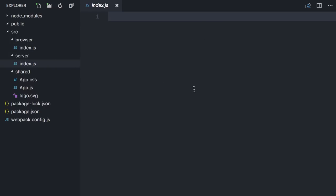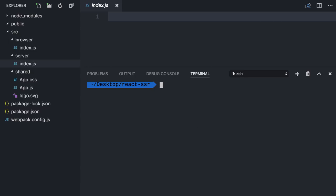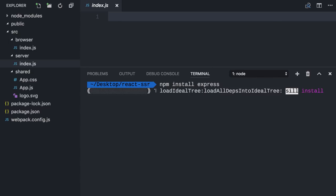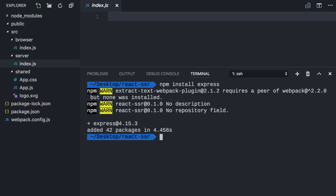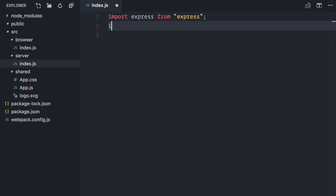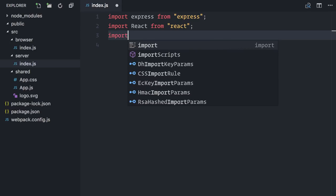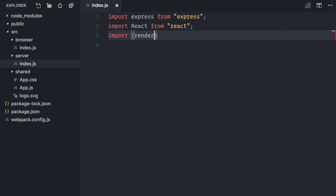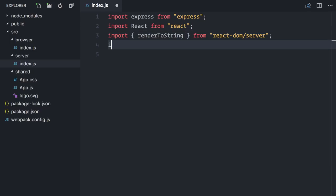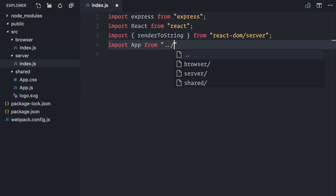I need to create an HTTP server, and to make it easier, I will install Express, which is the most popular server framework for Node.js. In my server's index.js file, I will import Express, I will also import React from React, but instead of importing the render method from React DOM, I will import renderToString from React DOM slash server. Finally, I will import the very same app component.